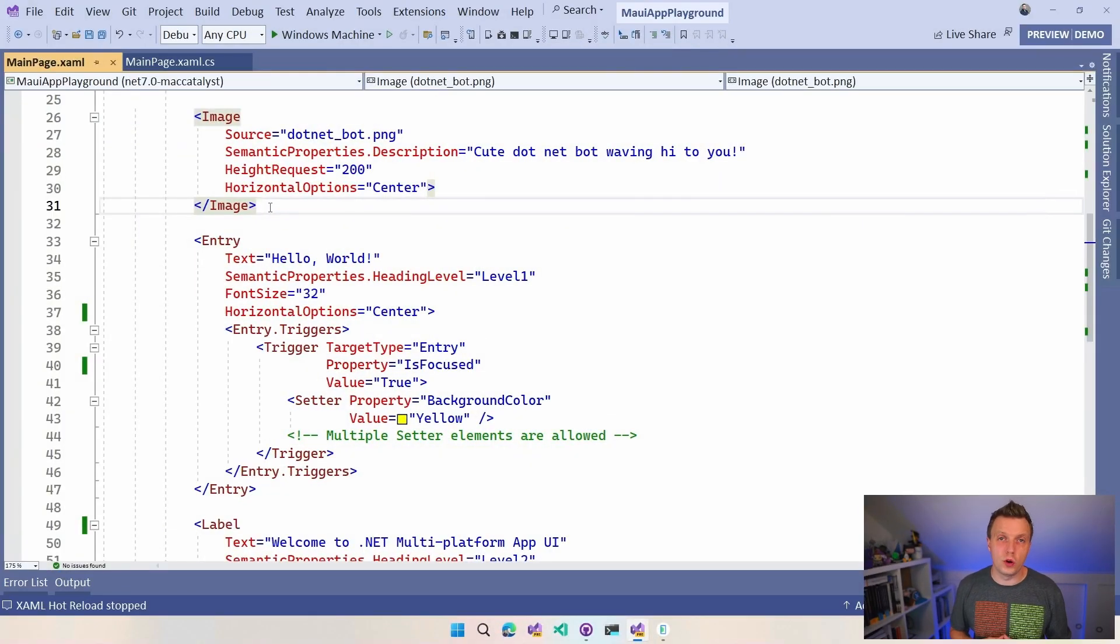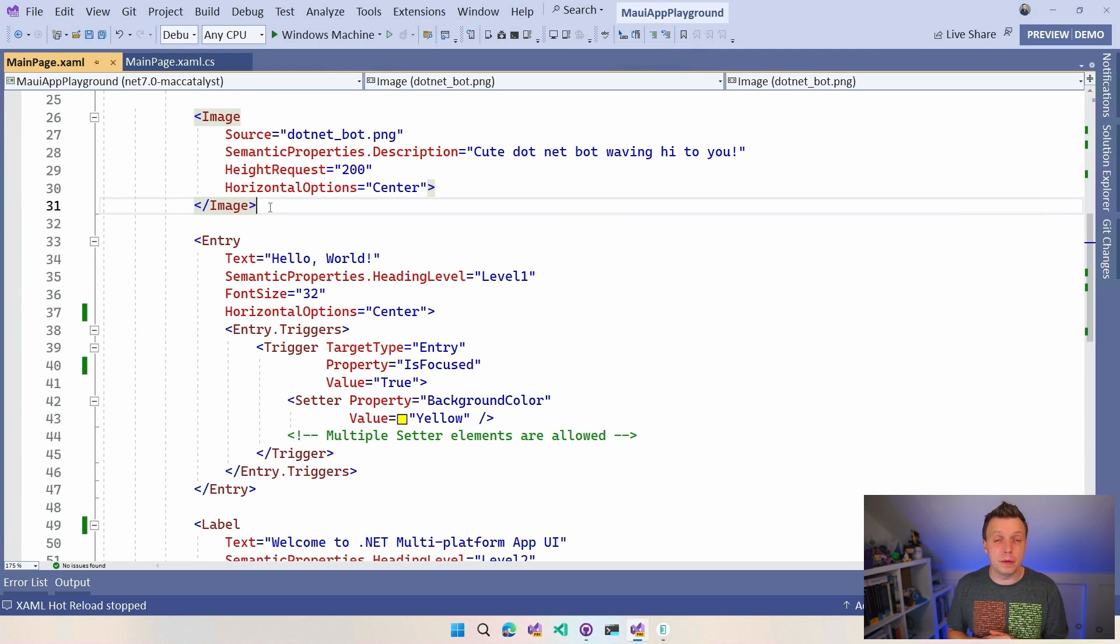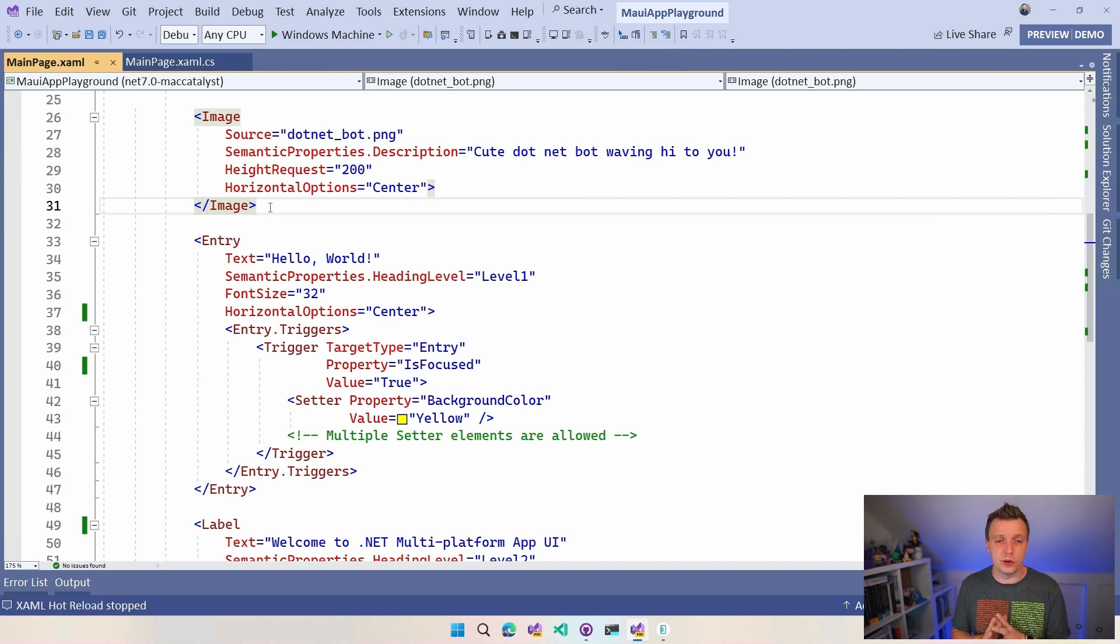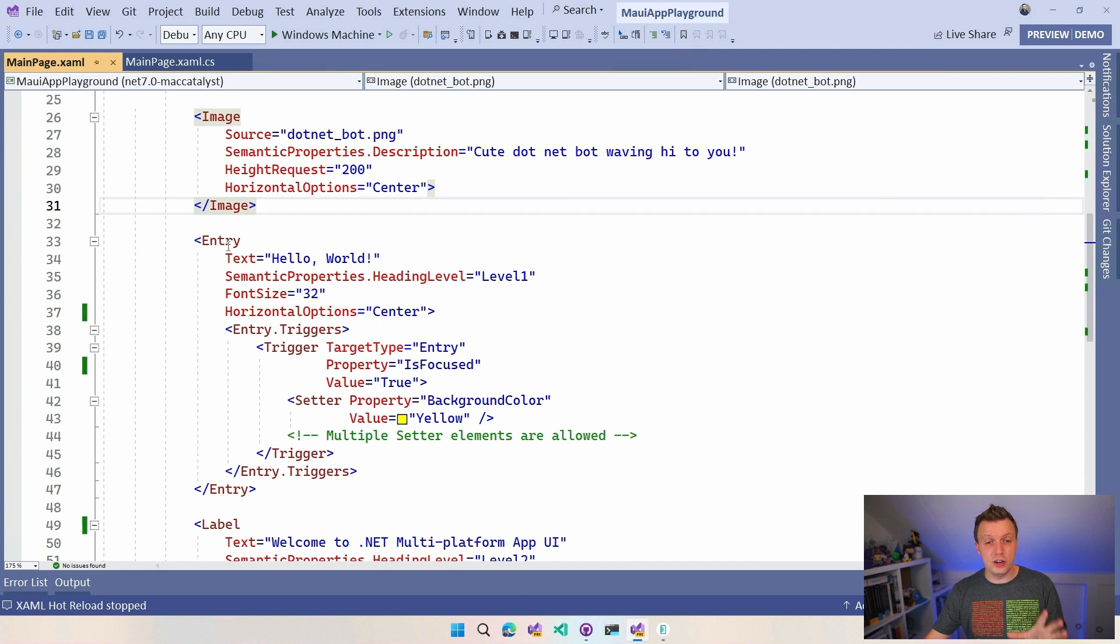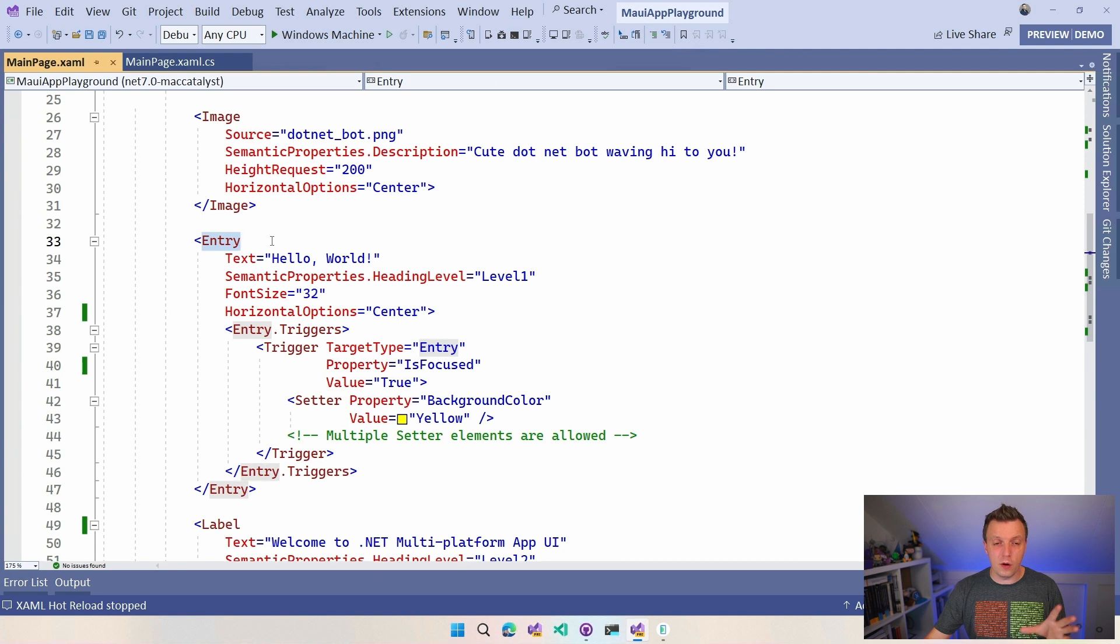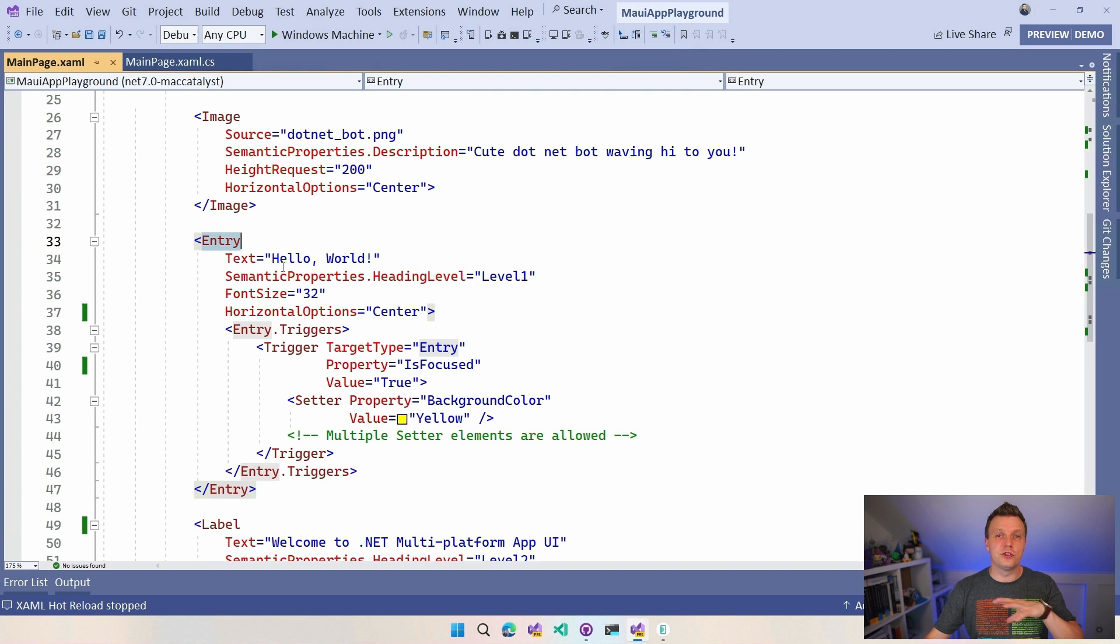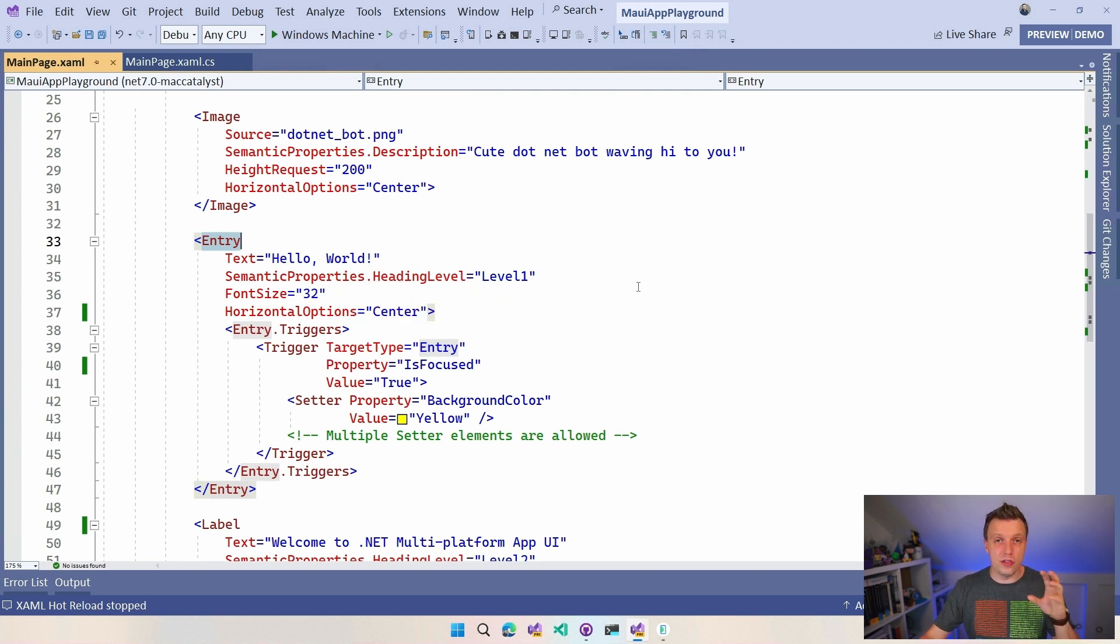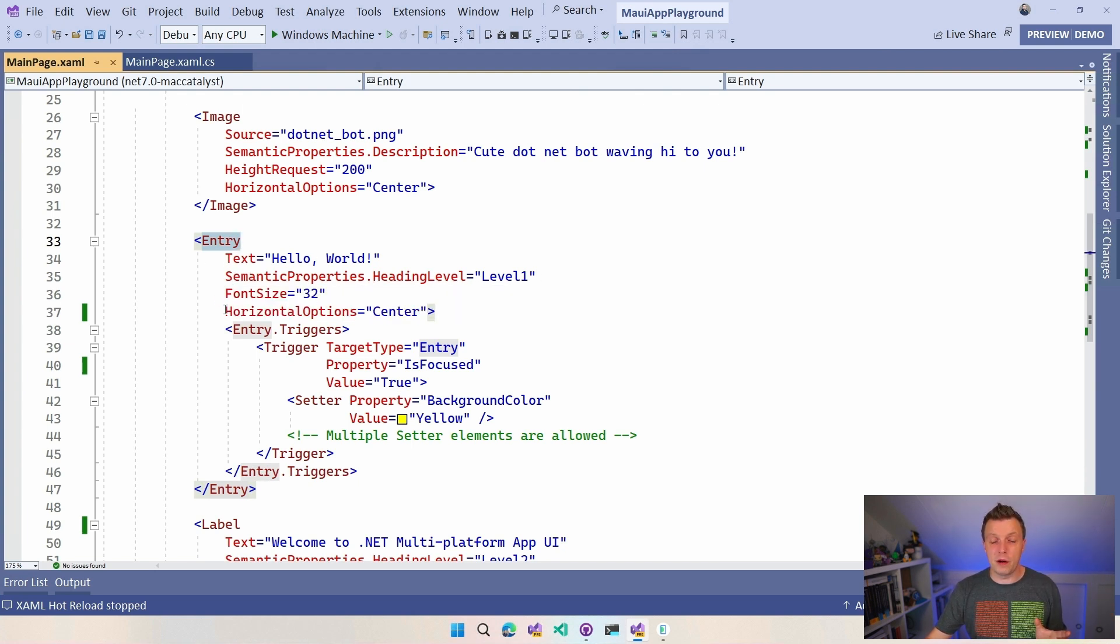Here we are in Visual Studio 2022. I created a file new .NET MAUI project and I already implemented the property trigger right here, but I left most of the default template as intact as possible so you can spot the differences really easily. Here in the middle of the screen you can already see the property trigger. This was originally a label with the text hello world with the waving .NET bot and I changed that into an entry so we can have a look at that example I just mentioned with the is focused. We have this text which is a default property, semantic properties, font size, horizontal options, all great.